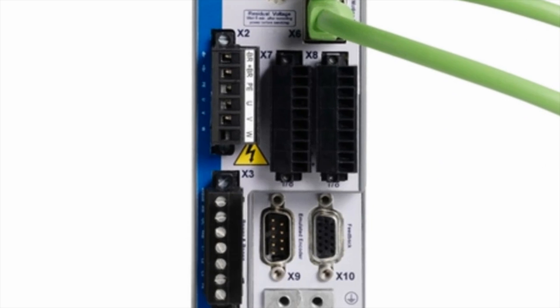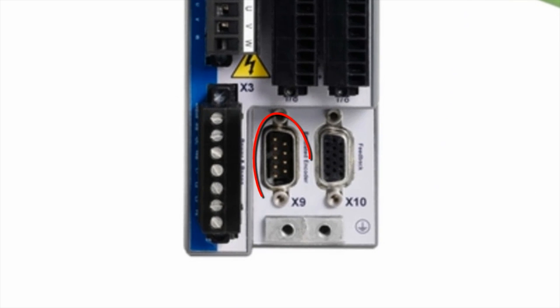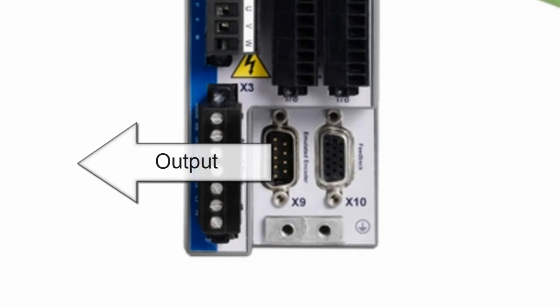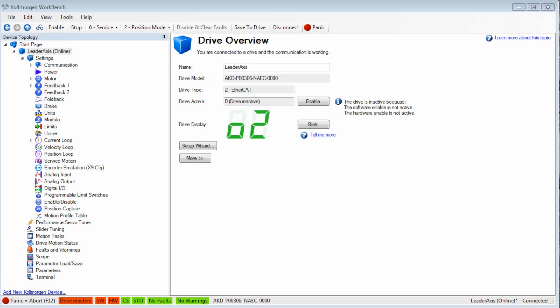On the AKD, connector X9 can be either an output or an input, but not both. For the leader, X9 will be the output and can be set up in the encoder emulation screen.